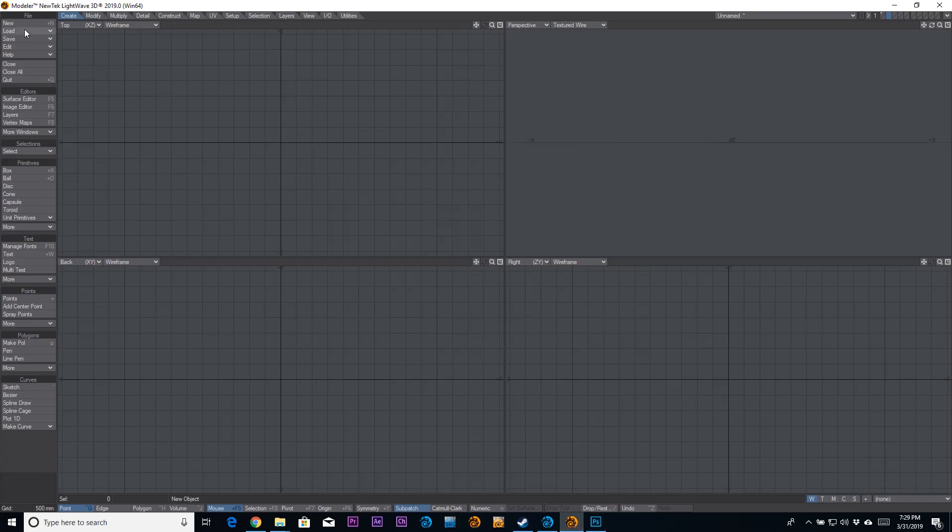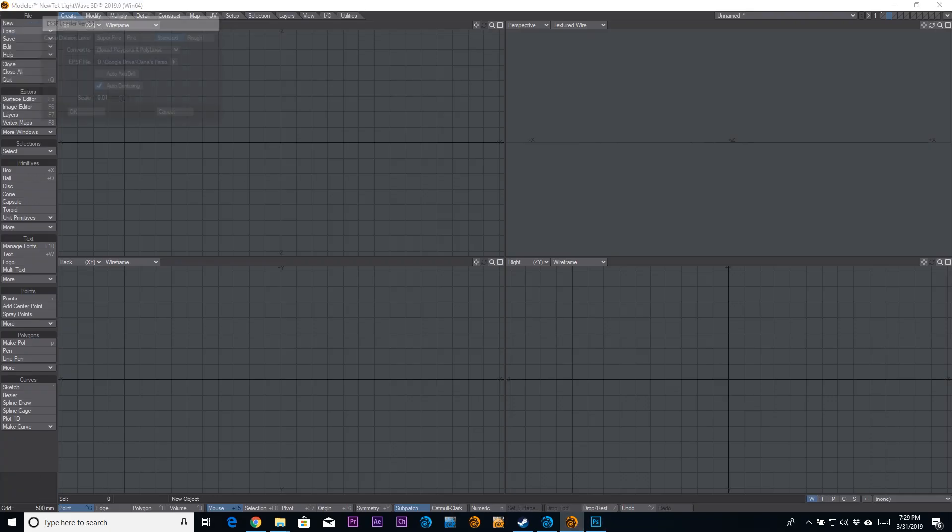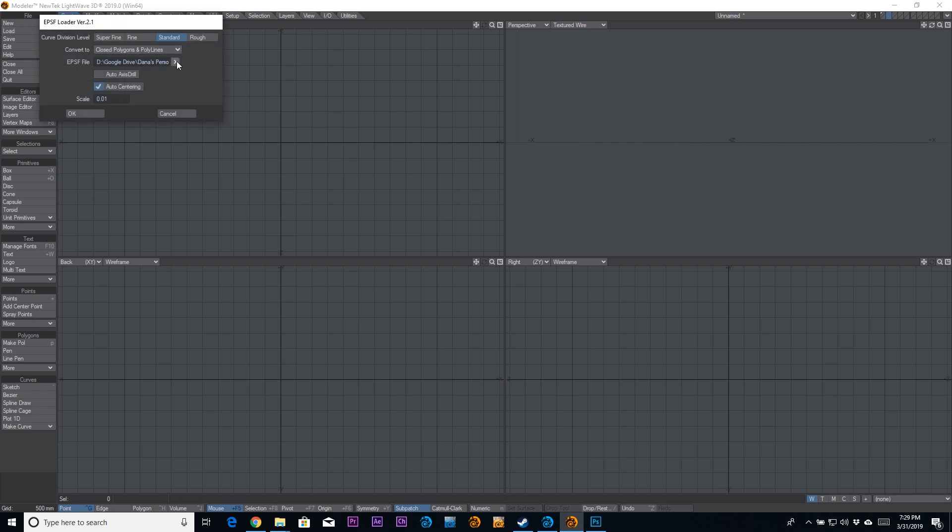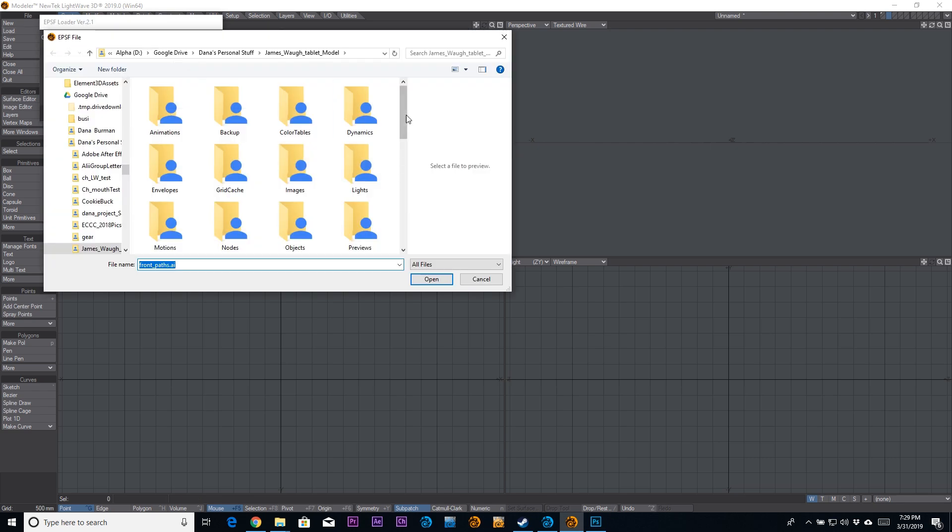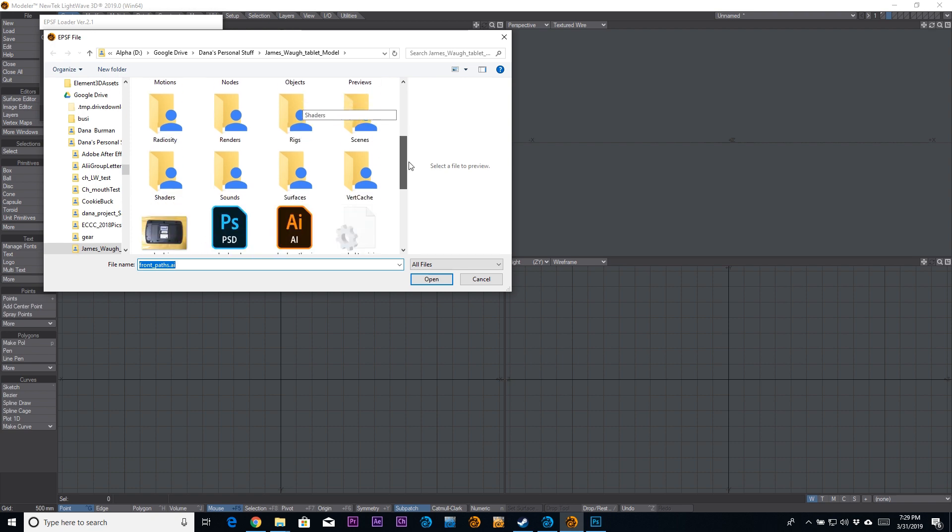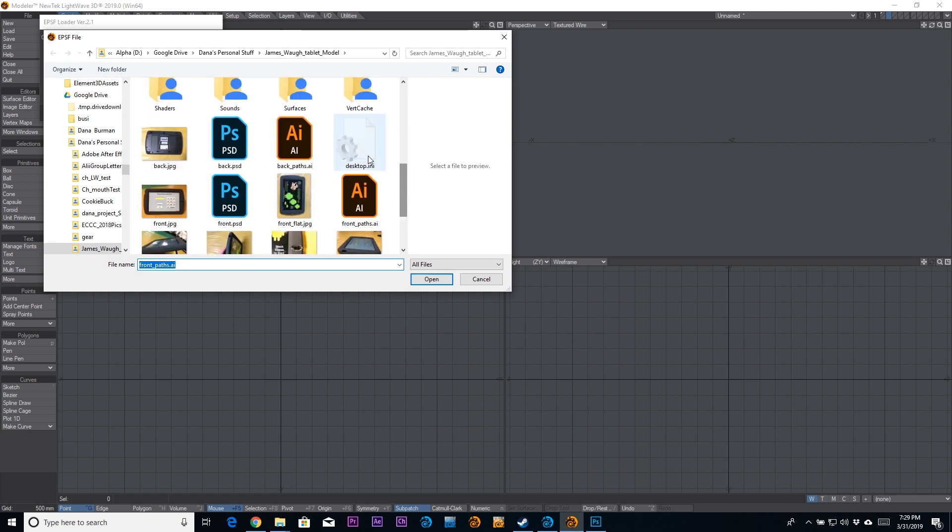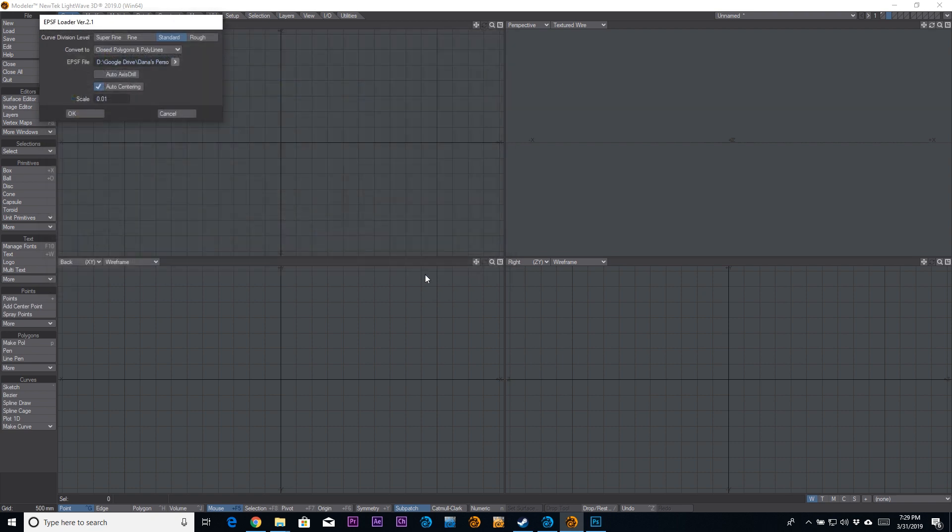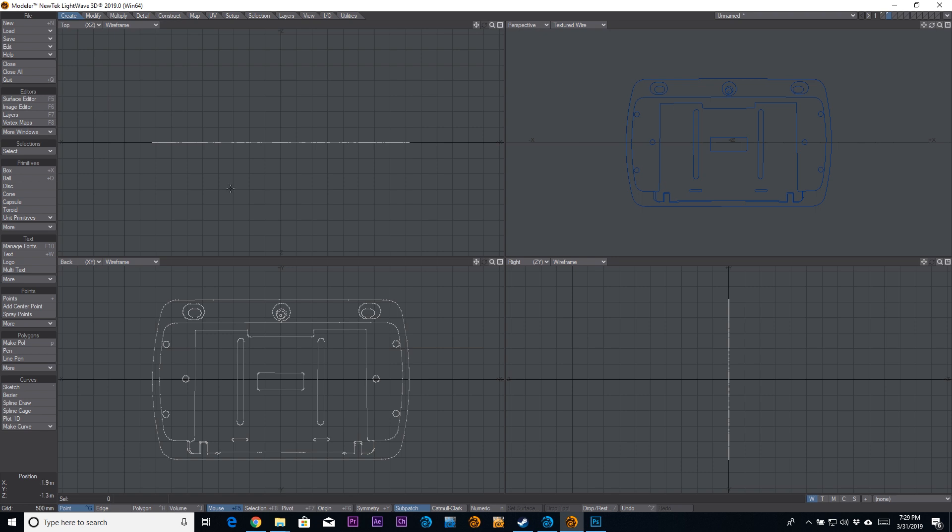And here we go. Now we're back in LightWave. So we're going to go to Import EPS Loader. And we're going to find our file that we just saved, and we're going to load it up. Click OK. And here we have our shape in LightWave.